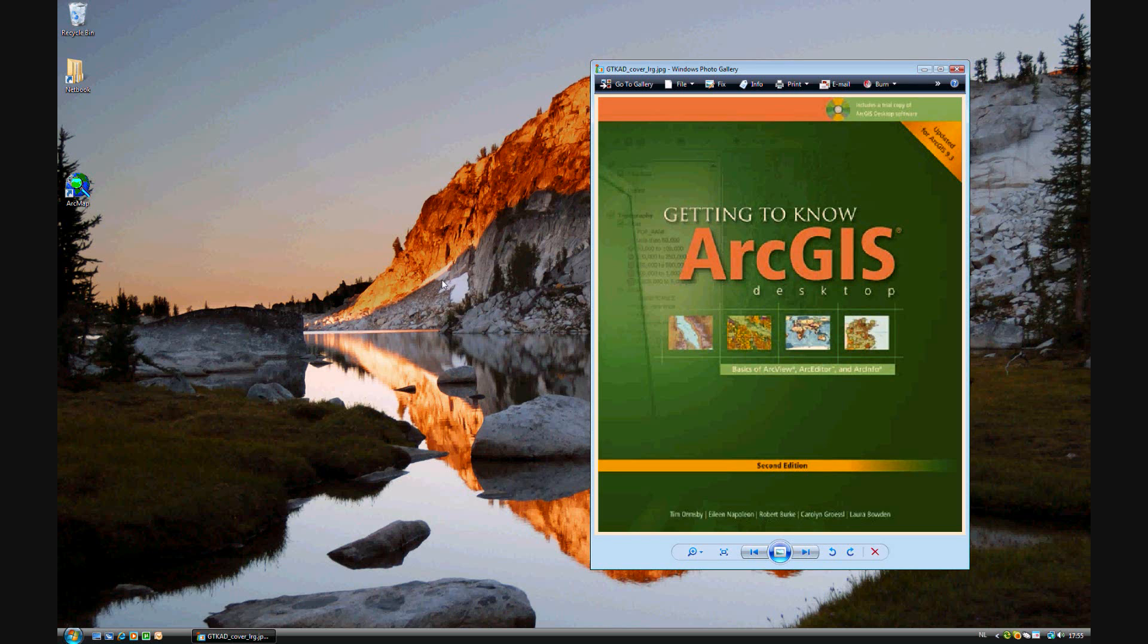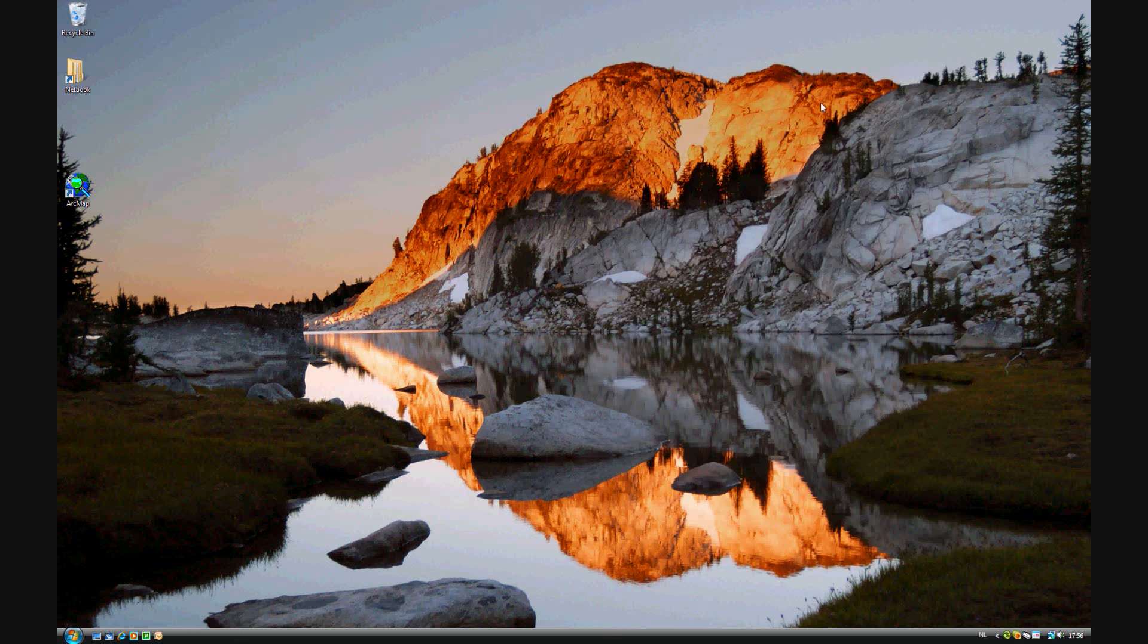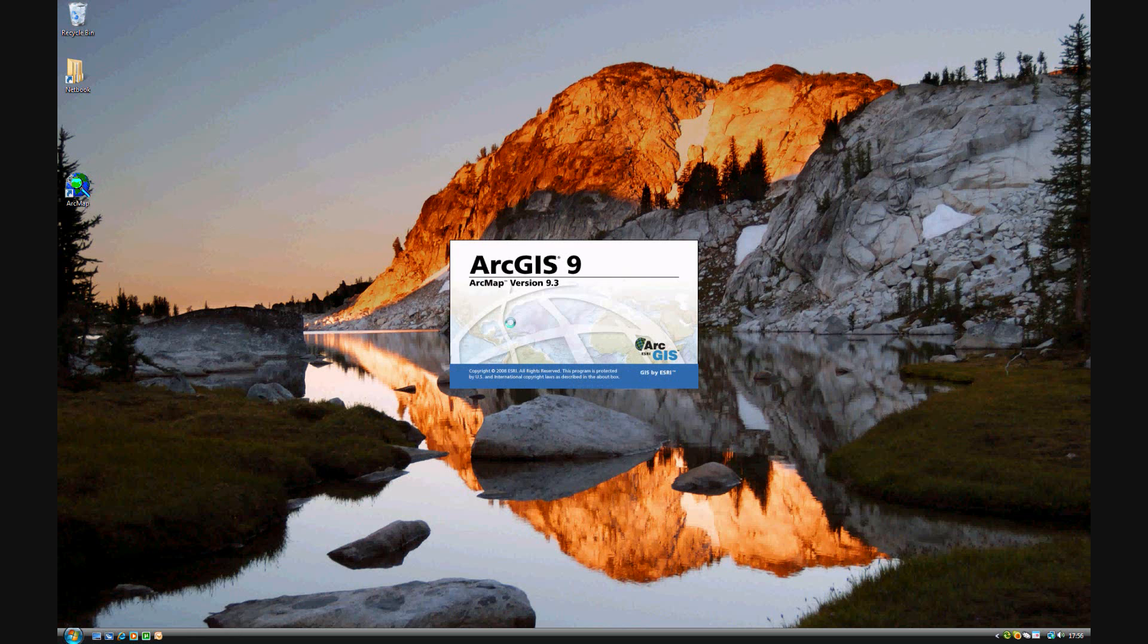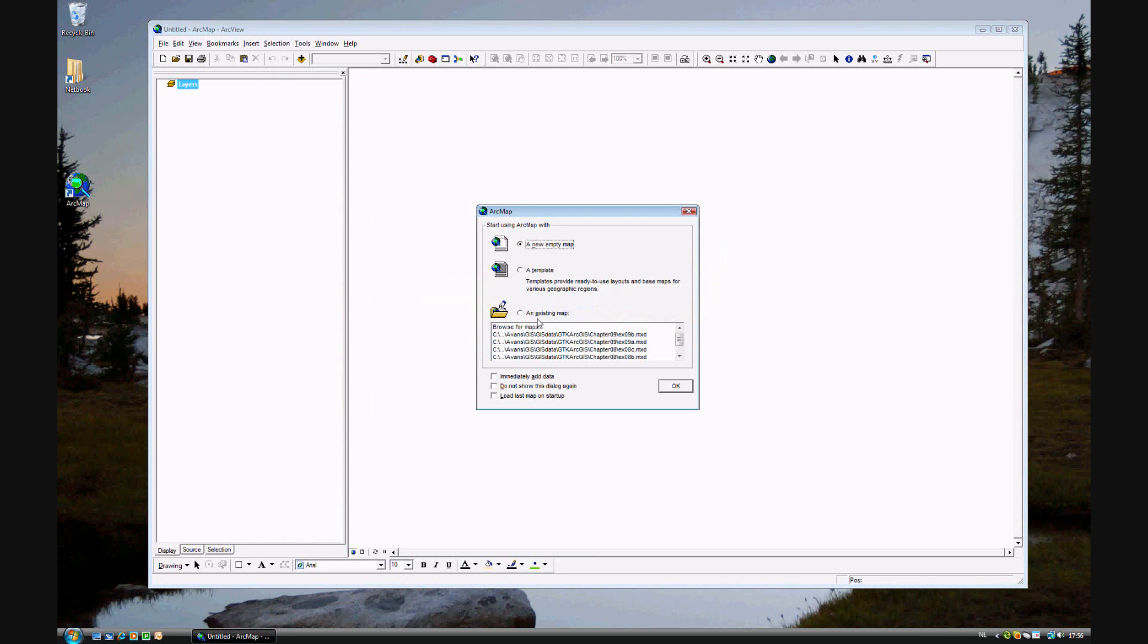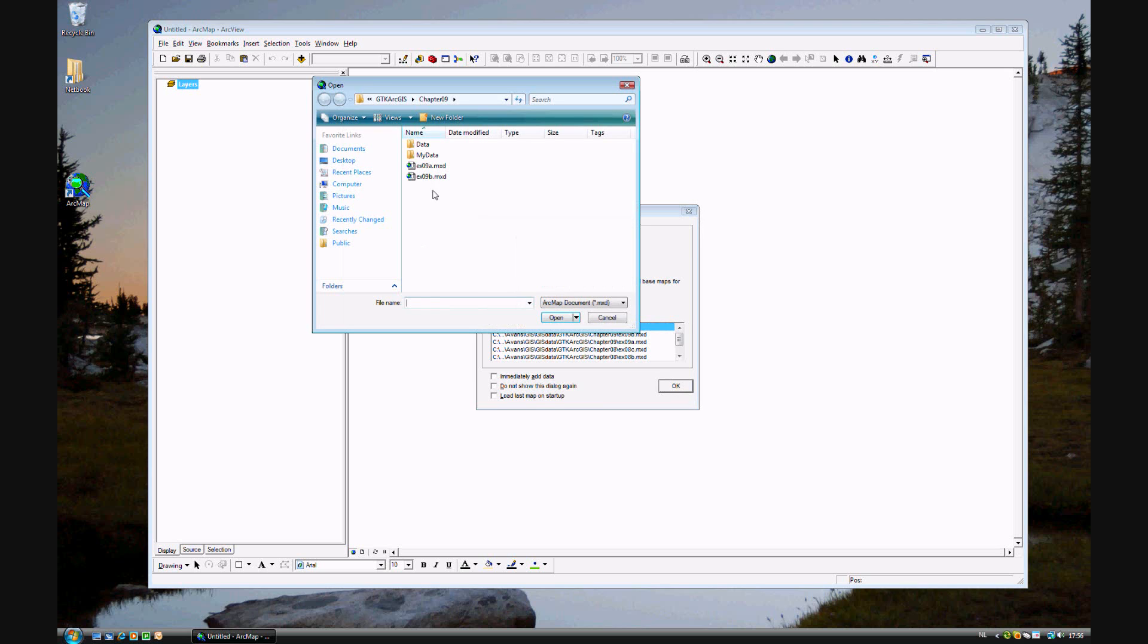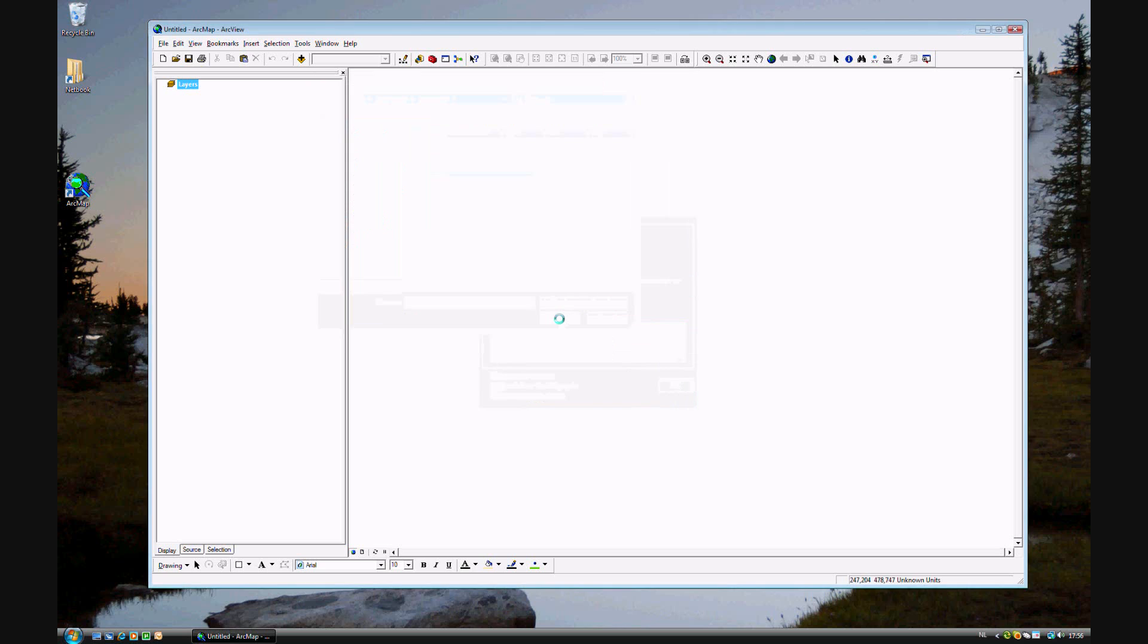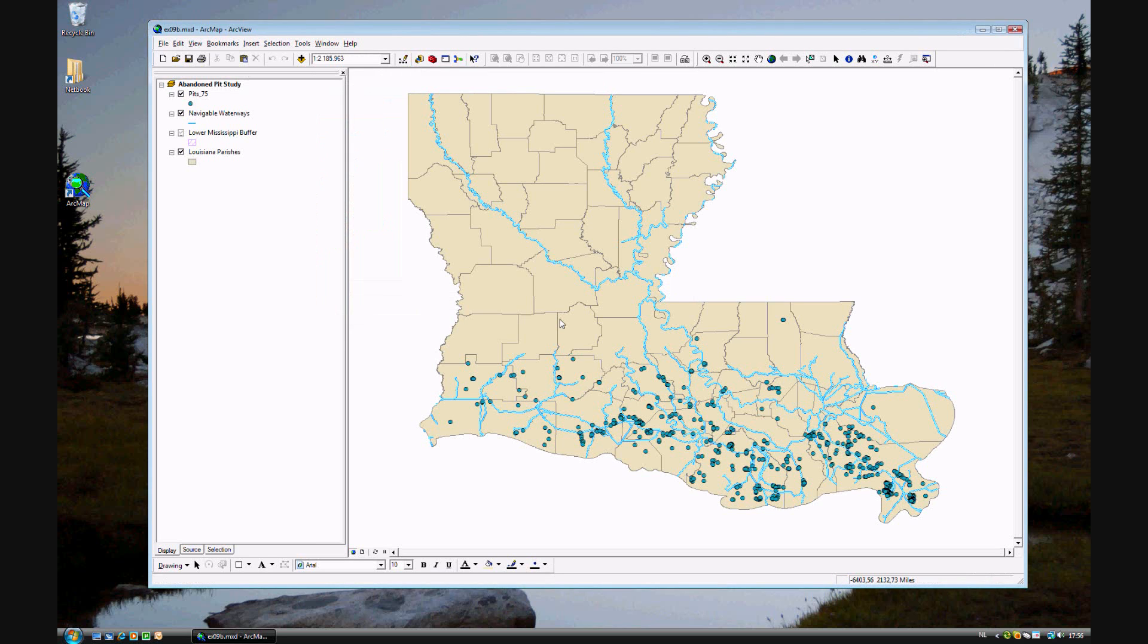In exercise 9b of Getting to Know ArcGIS 9.3, we'll be doing an operation similar to joining tables, and this is called relate tables. The difference between a relate and a join is that a join table is a one-to-one relationship, and a relate is one-to-many. I'll show you what I mean by that.